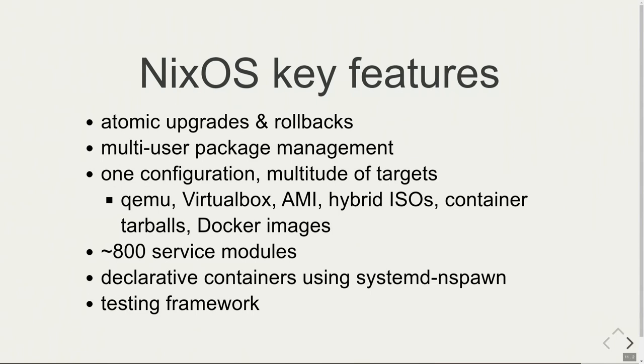So key features of NixOS are we have atomic upgrades and rollbacks because everything is just one symlink. If I want to switch from one NixOS version to the next, to a package upgrade, to a configuration change or whatever, it's just one symlink I have to change and a shell script to execute. One symlink and the new system is active. Multi-user package management, already told about that. You just have to write one configuration file and you can build it for a multitude of targets. You can build Docker images, ISOs, netboot images, container tarballs, whatever. We have about 800 service modules available for nginx, Apache, Nextcloud, GitLab. So much software, so much modules which make it very easy to set up, for instance Grafana, which I had prepared as a demo—just a few lines of code, complete with Let's Encrypt certificate and everything. We also have containers with systemd nspawn and testing framework using VMs.